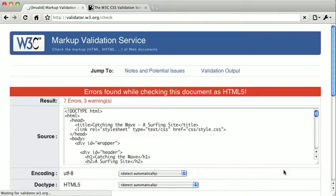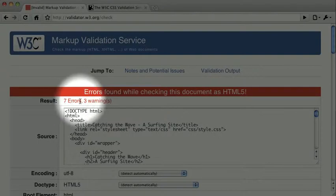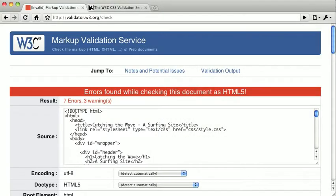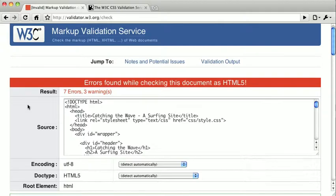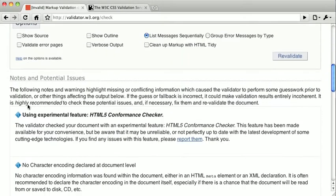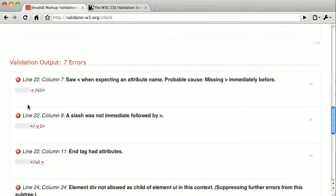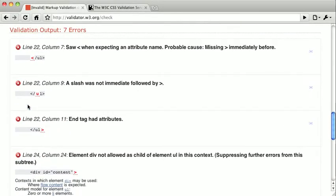Click revalidate. And it looks like we have even more errors now. This is only because the validator now knows what it should be validating against, which is HTML5. So let's scroll down and look at some of the problems here.